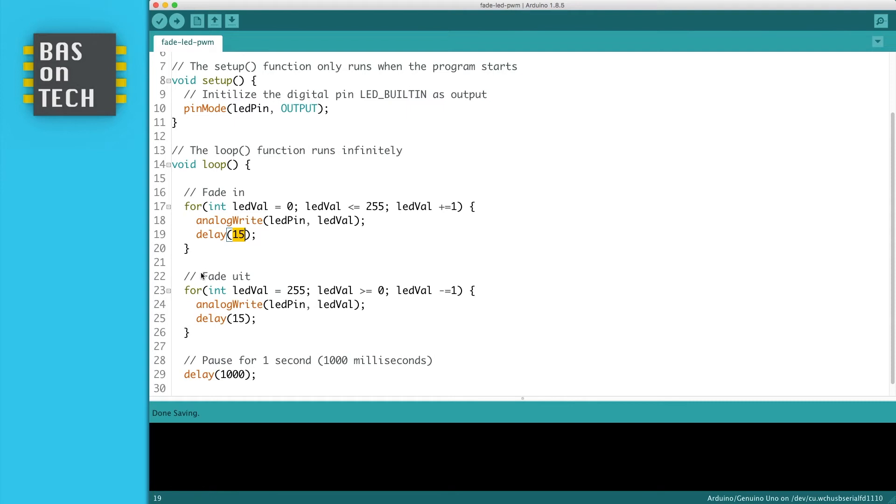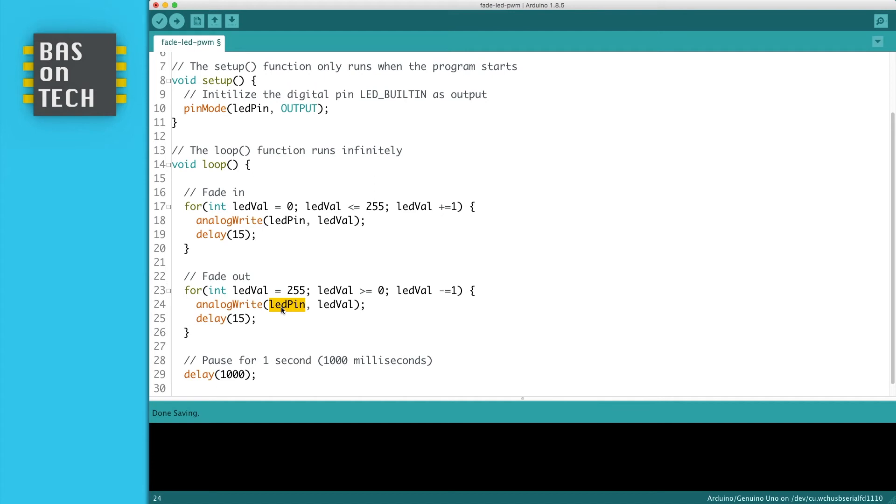When we fade out we do the same thing. We iterate from 255 back to 0 in steps of minus 1. Then we write the value to the LED pin, and then we wait for another 50 milliseconds.